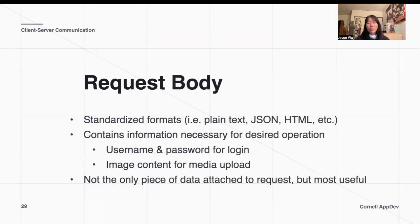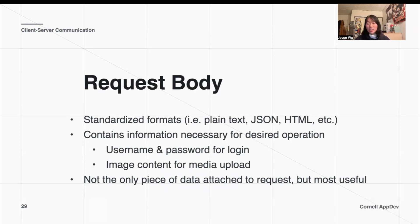Talking a bit more about how we can actually send information into our back end: as mentioned before, we can send information in a request body. Generally, we have a couple of standardized formats that are pretty widely used — whether that be plain text, JSON, or HTML. In this course, you'll mainly be dealing with the JSON format, which is a way of formatting information that looks a lot like a Python dictionary.